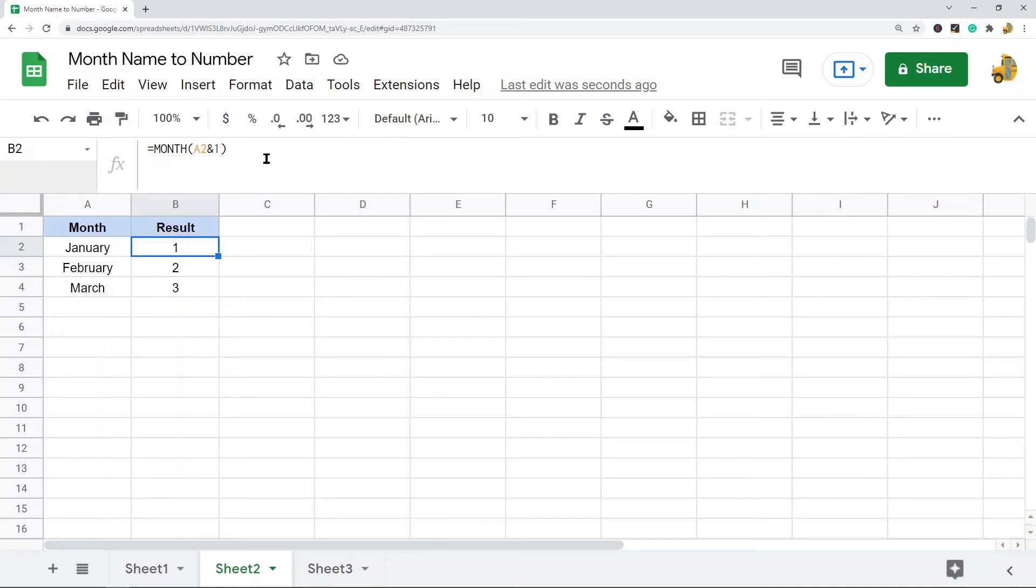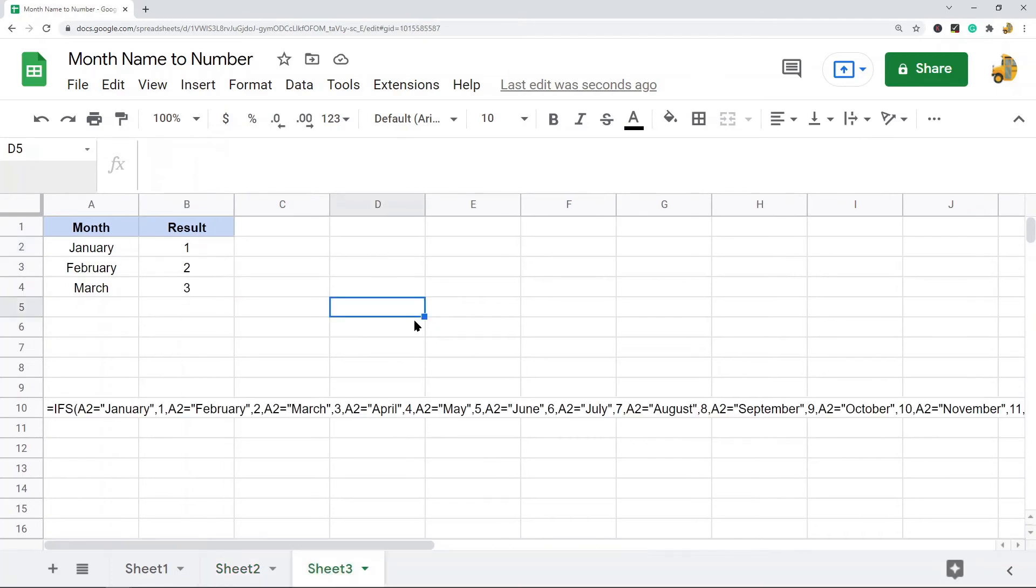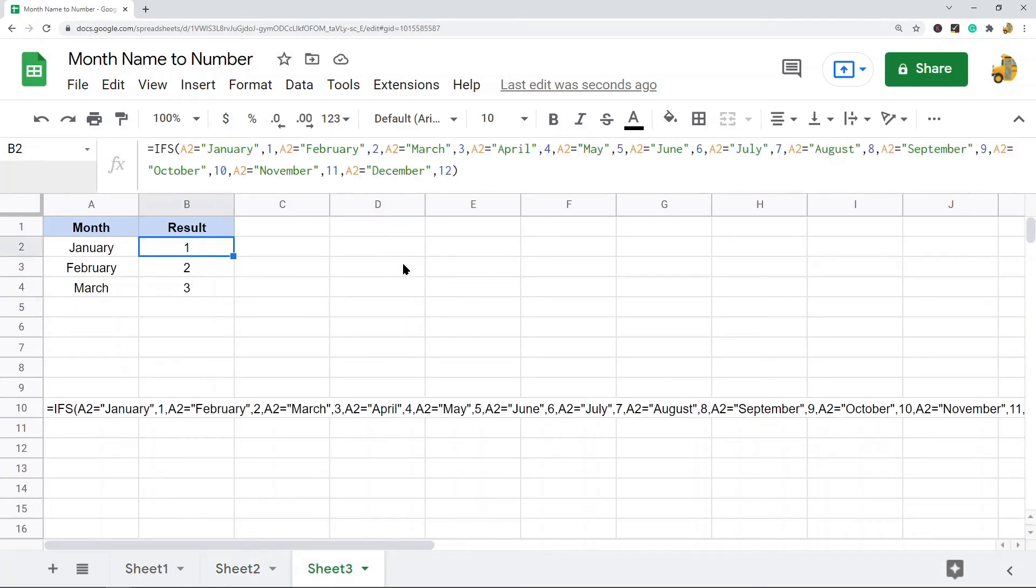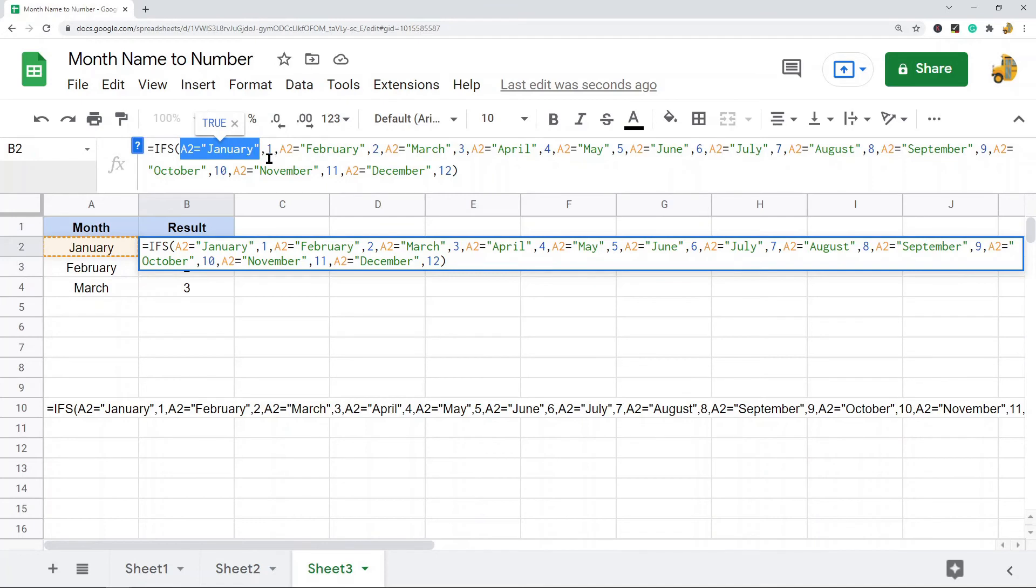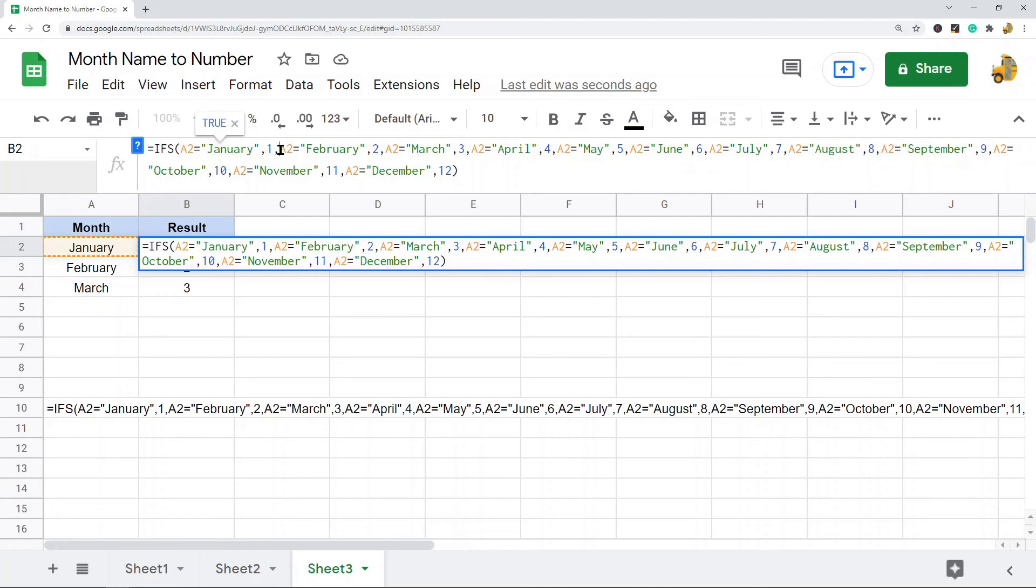The other option I'm going to show is using the IFS function. This is the formula I have set up using the IFS function. If you're comfortable using IFS you might like this option, though this one takes a lot longer to set up. What this formula is doing: IFS A2 equals January, so if this cell equals January, if this is true then we're going to return 1. If this is not true we move on to the next one.